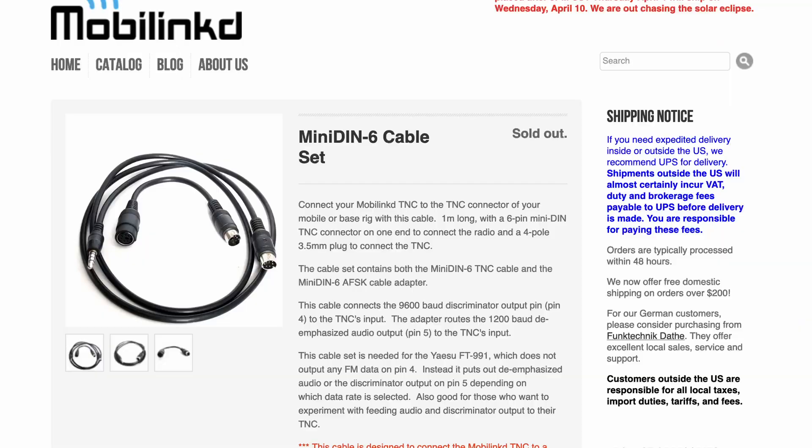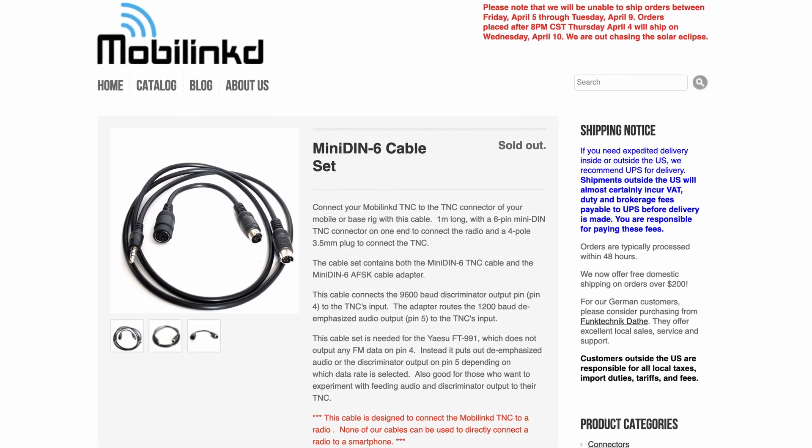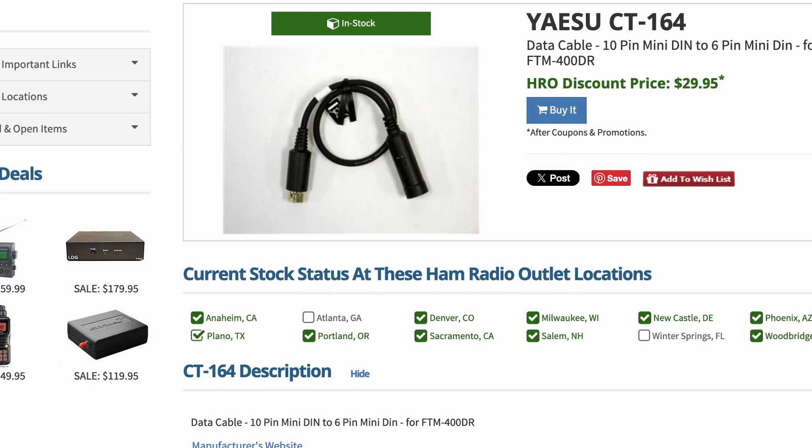Being able to use a QWERTY keyboard on my phone is much easier than using the goofy keyboard on the FTM 500. Now, if you decide to set this up with your FTM 500, you will need a couple of cables in addition to the MobiLink TNC. You'll need the MobiLink adapter cable specific for the TNC, which is currently sold out but hopefully available again soon. You'll also need a Yaesu CT-164 cable, which adapts from the 10-pin connector on the radio to the 6-pin connector that the MobiLink needs. I'll leave links to all of that down in the description below.